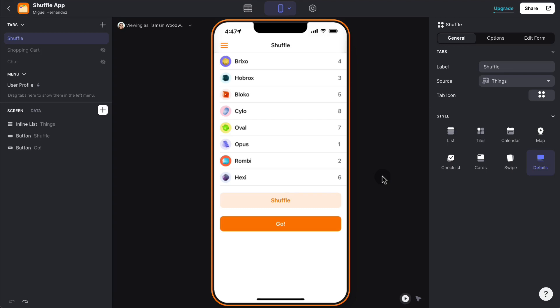Hello, Miguel from Grumo here, and I'm going to show you how to shuffle a list and iterate through the shuffled list.